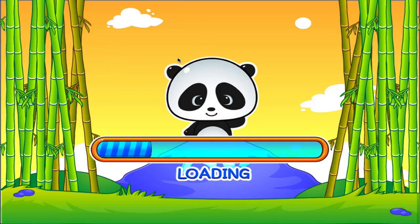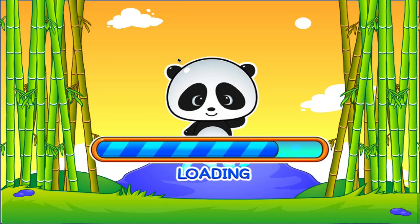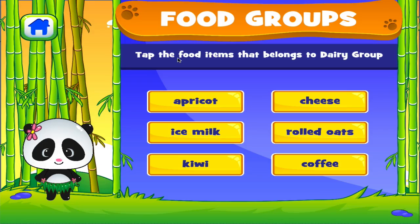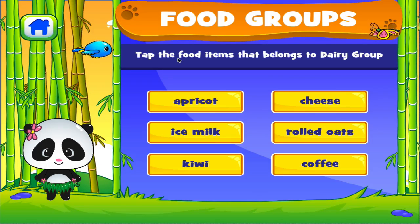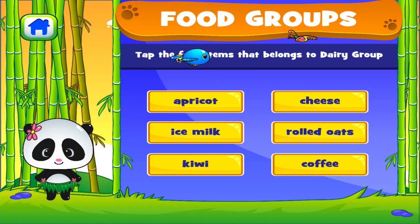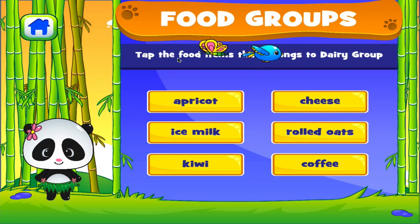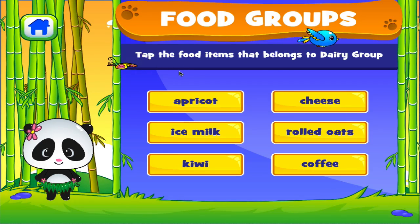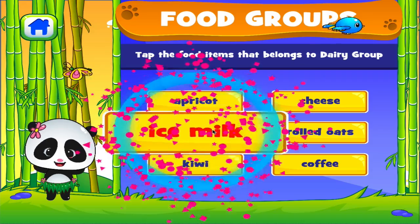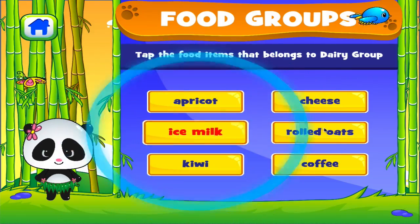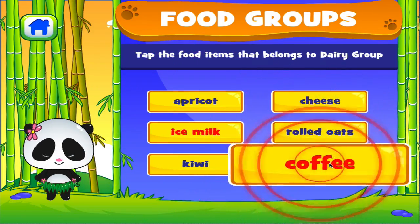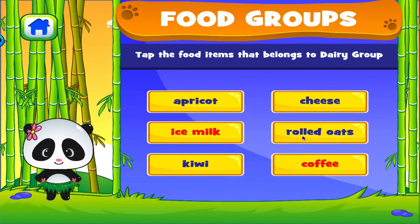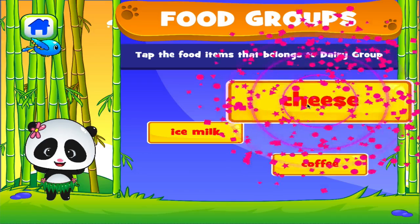Food Groups. Tap the correct answer. Well done! Awesome! Good work!